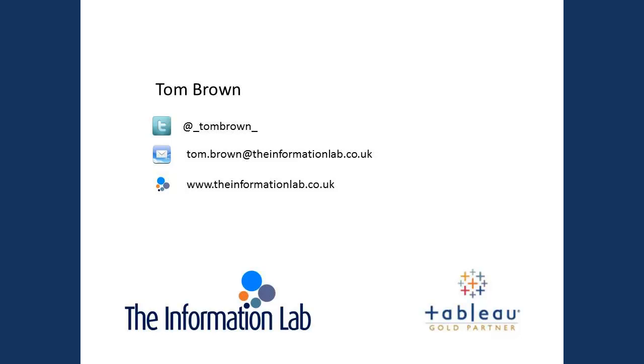Hi, this is Tom Brown from the Information Lab. This is the third video we've produced to demonstrate how to use the index function in Tableau.